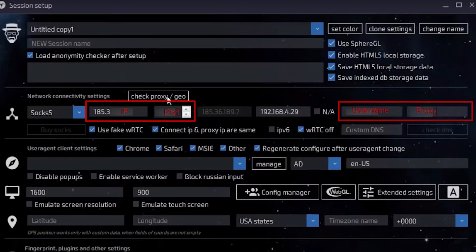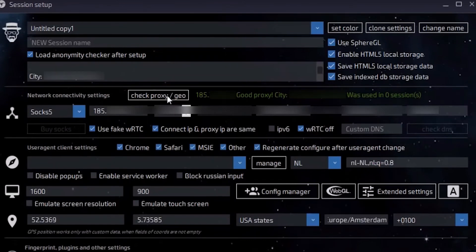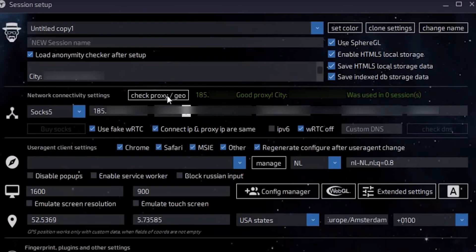Basically, settings are done. Now you need to check the performance of the proxy you've specified. For the newer version, there is a 'check proxy' button on the top. If your proxy is working and it has been verified, you will see a green inscription confirming this.